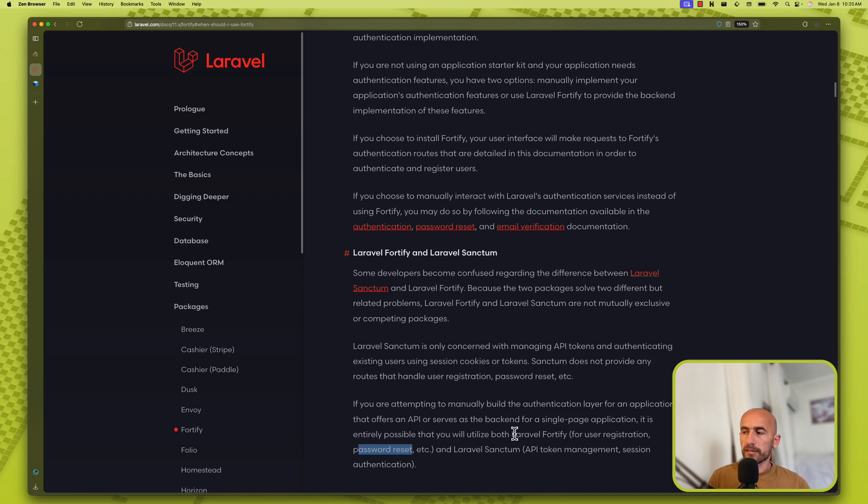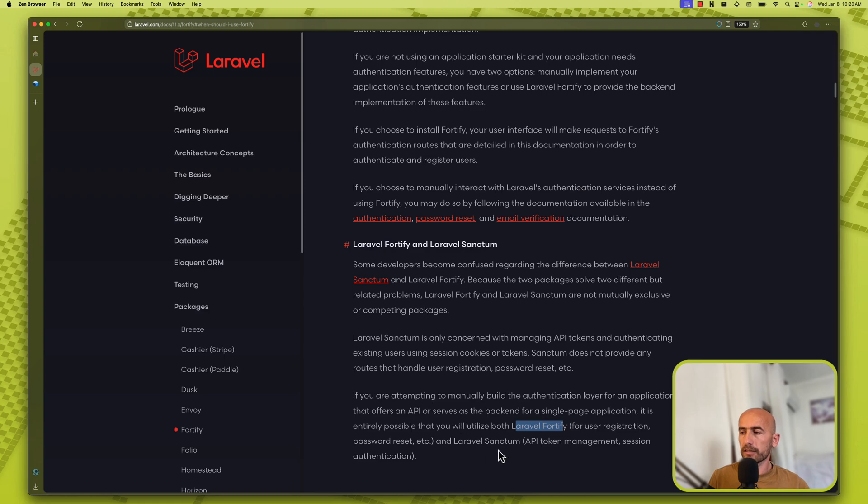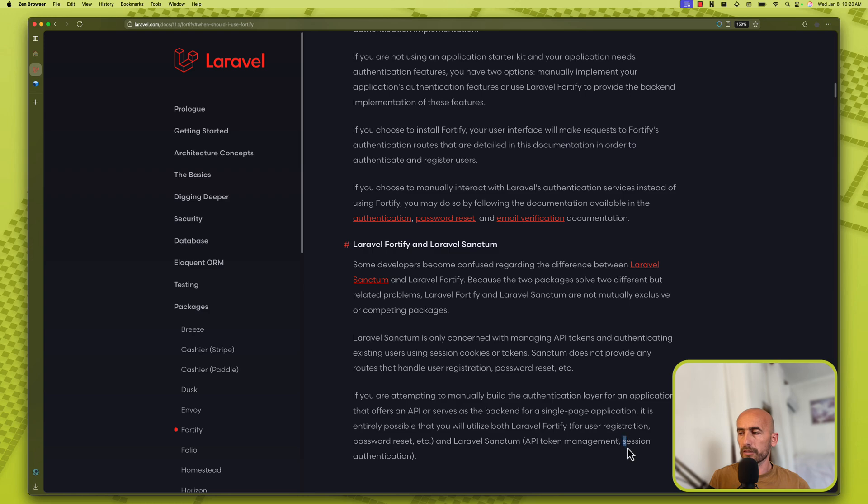When we install Fortify, it's going to create the actions and routes for us. And Laravel Sanctum for API token management or session authentication. So we're going to use the session.